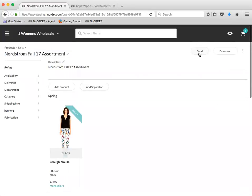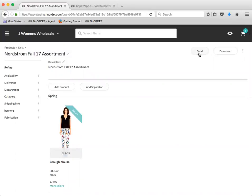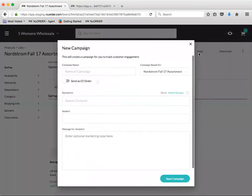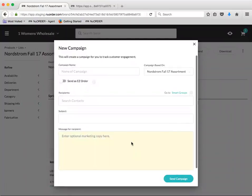And then from there, once you're done making your final edits, you would send to your customers exactly as you normally would.